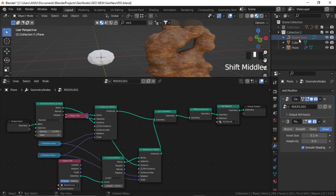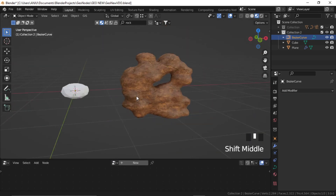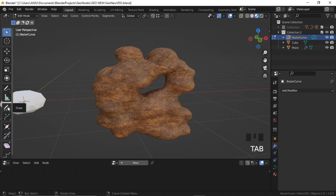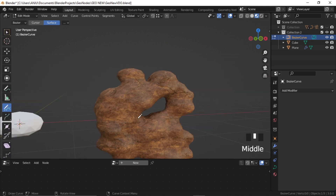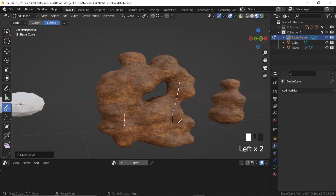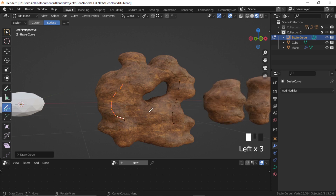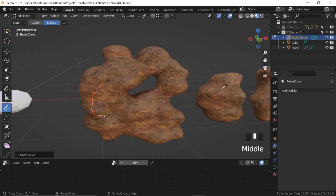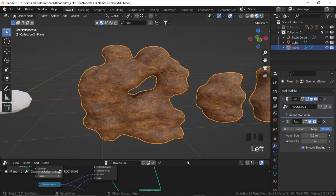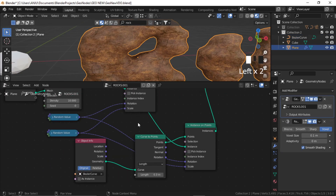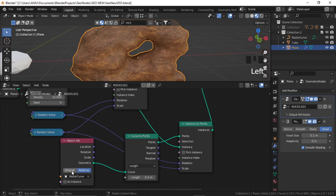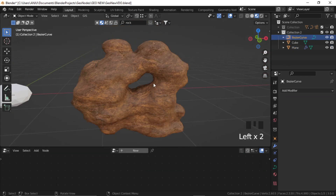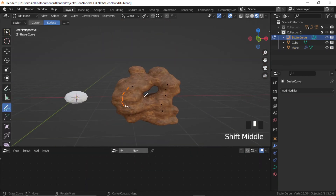Now if I go to bezier, select the bezier, go to Edit Mode, select this draw tool and start drawing over the surface. Right now you can see that this is actually appending it sidewards. So we can just go to our geometry node editor and set it to Relative rather than Original. Now you can see it just adds to the geometry.